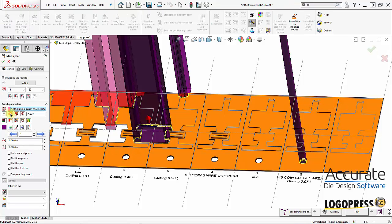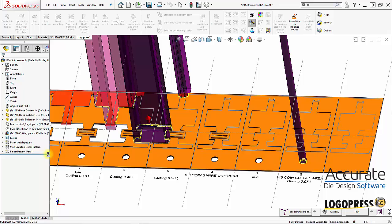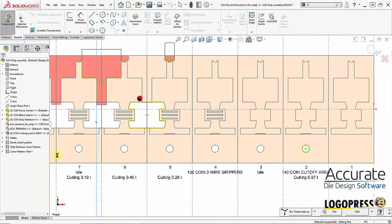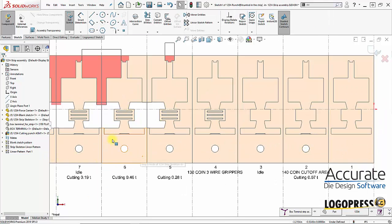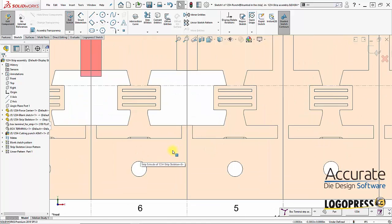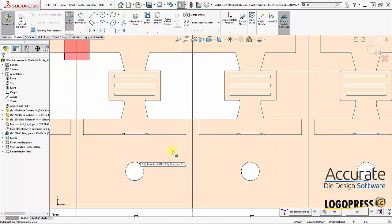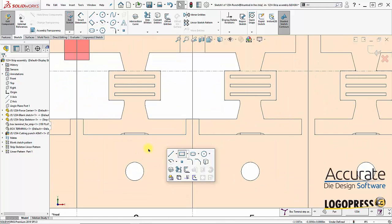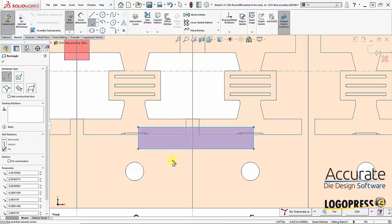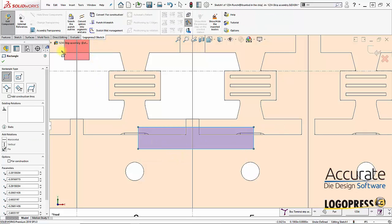Create one more punch. Add a cutting punch again. And draw in a rectangle. Something like this. Search the punch outline.